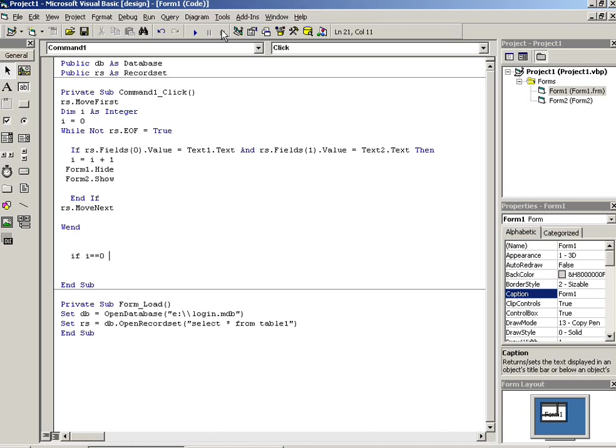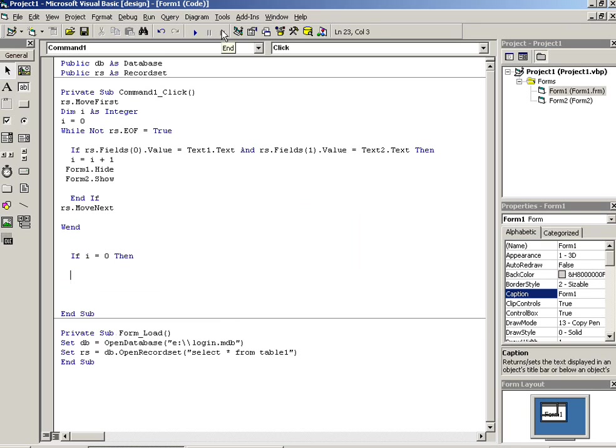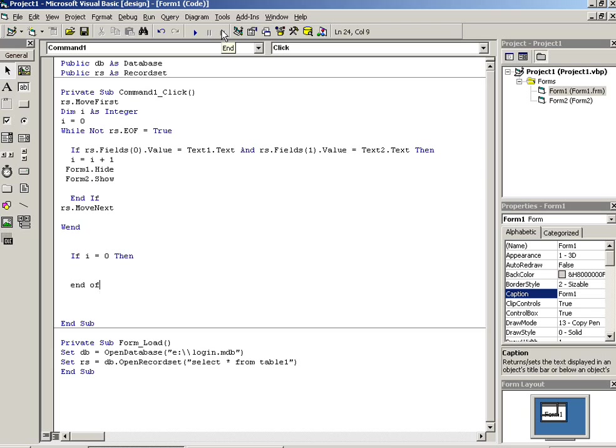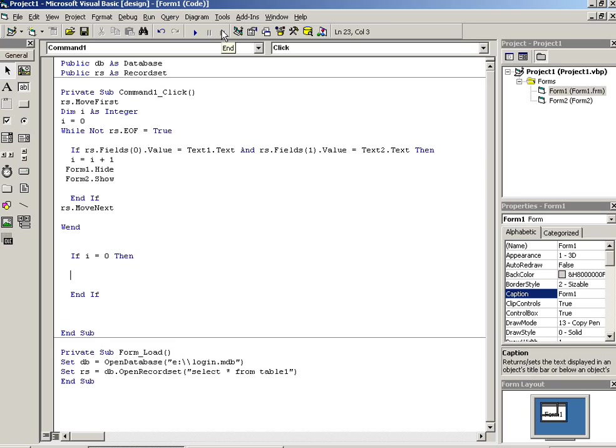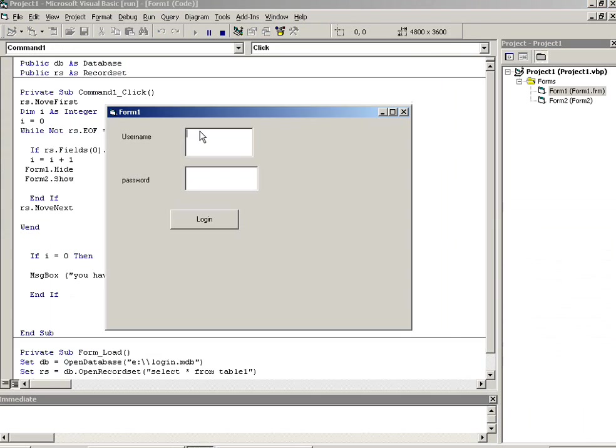If I is equal to 0, then we have to write here 'you have entered invalid value'.